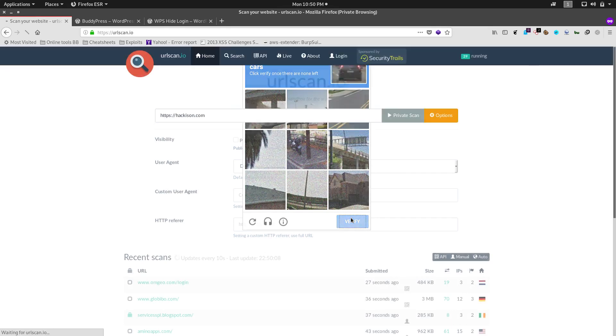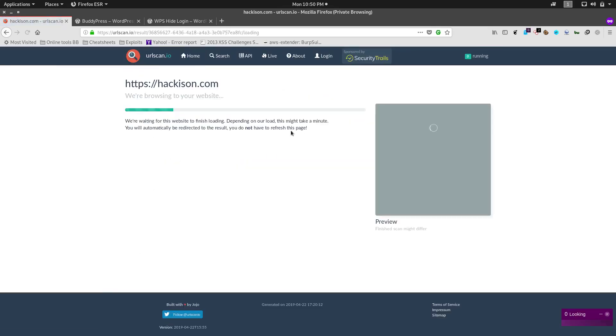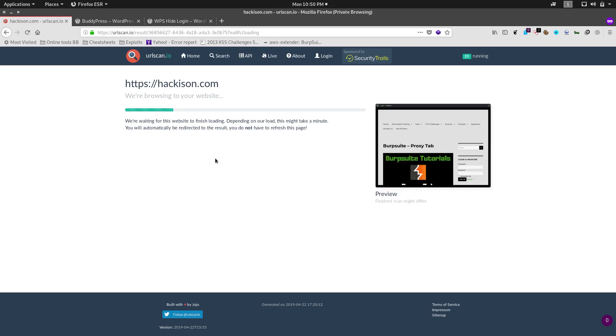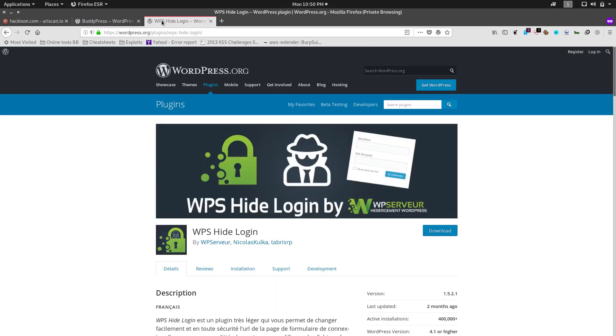The scan has been started and it would take some two to three minutes depending upon the website speed. Note that if you want to find a hidden login page, then the website should have these two plugins: BuddyPress and WPS Hide Login.